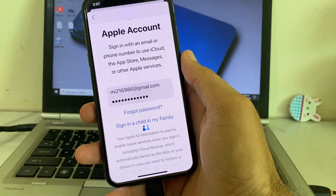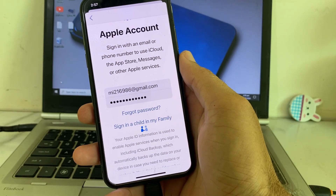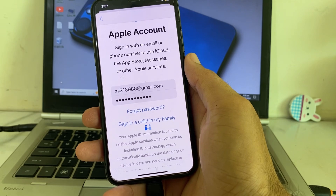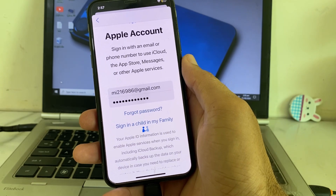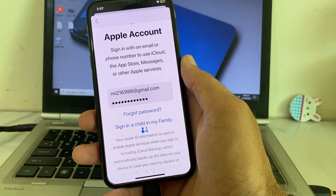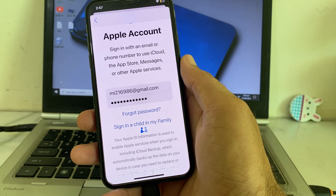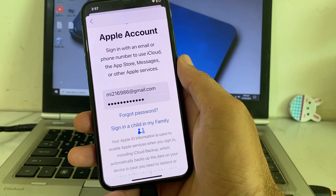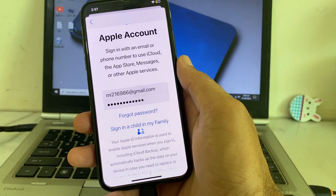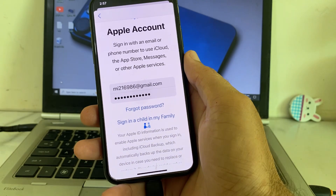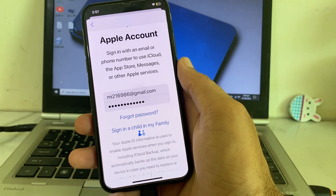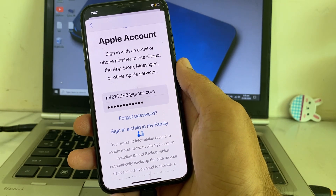Hello everyone, welcome back to this useful and informative video. In this video, I'll show you how you can get your Apple ID verification code on your email address.